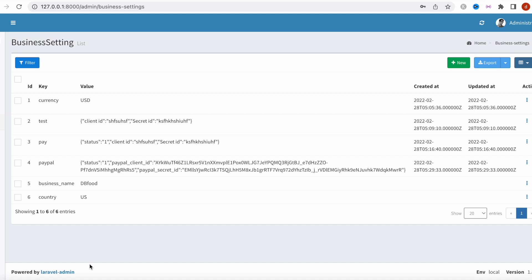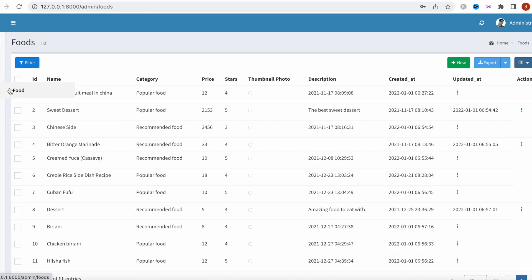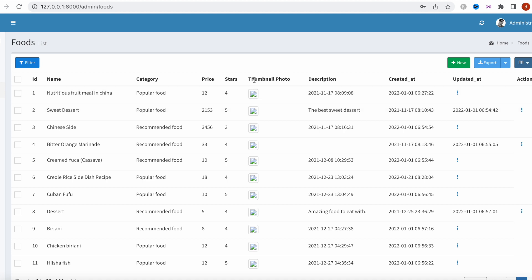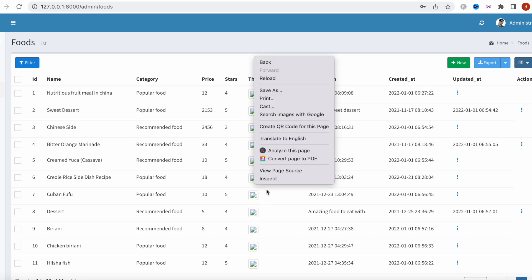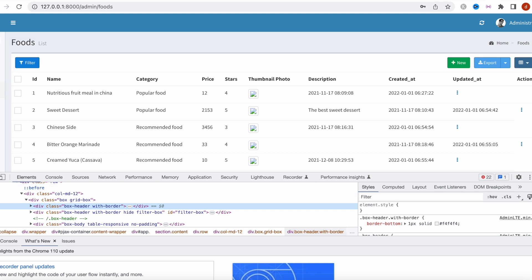For code level one and two, the commercial license settings section — where you set API keys, currency, business name, and country — is not relevant. The useful section for code level one and two is where the food and app data is managed.